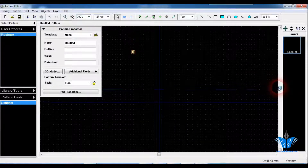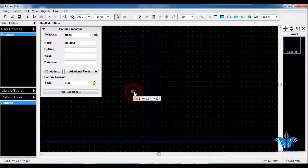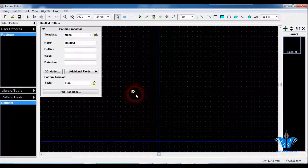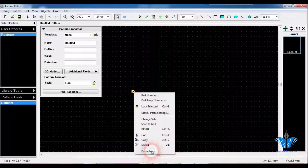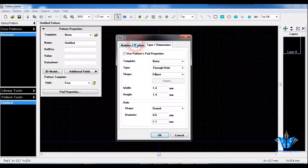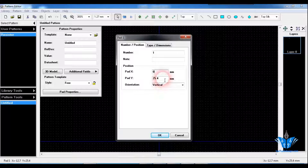So 0.6 is the diameter of the hole and 1.4 is the copper area including the hole. Just click on properties again and place this first pad on the origin of the axis, that is 0, 0. Click on OK.